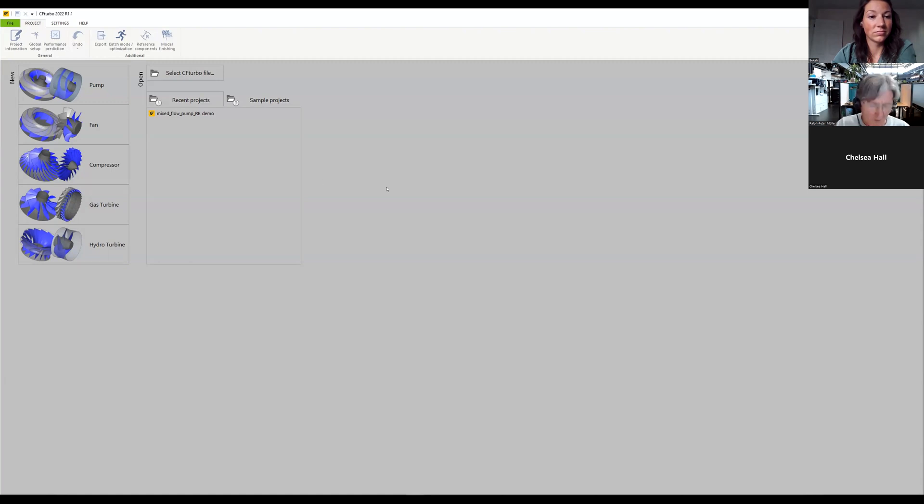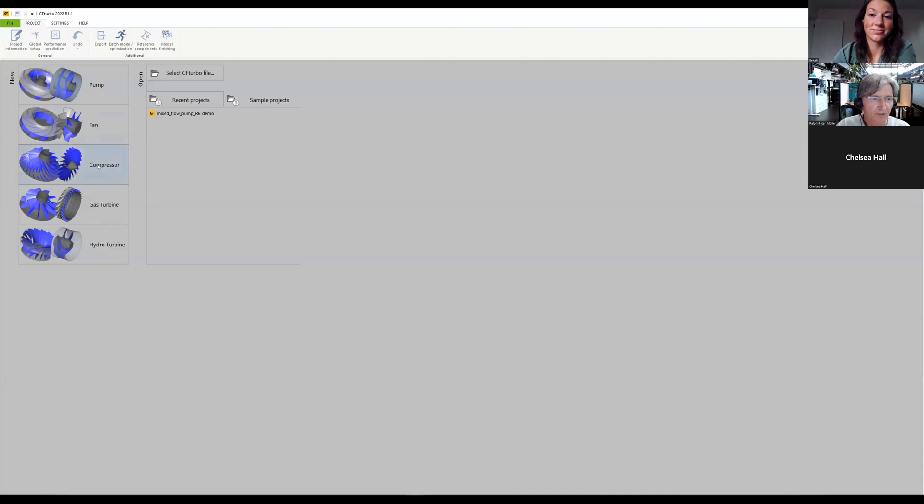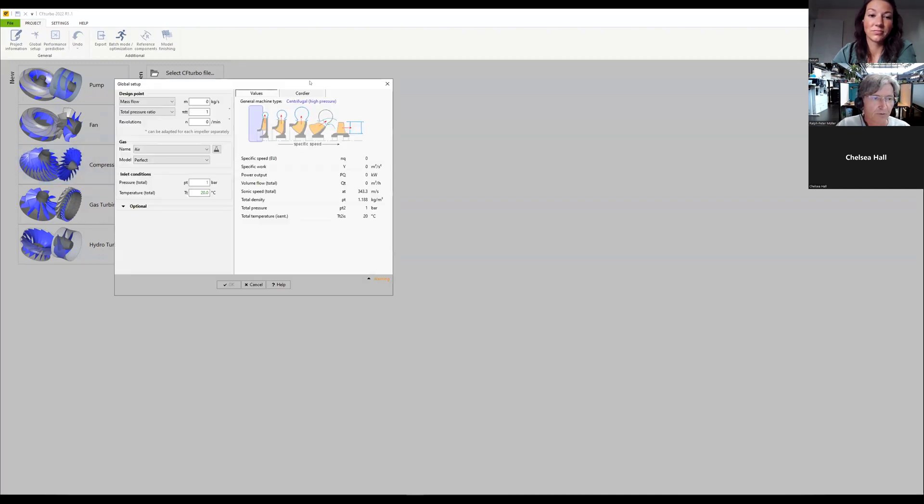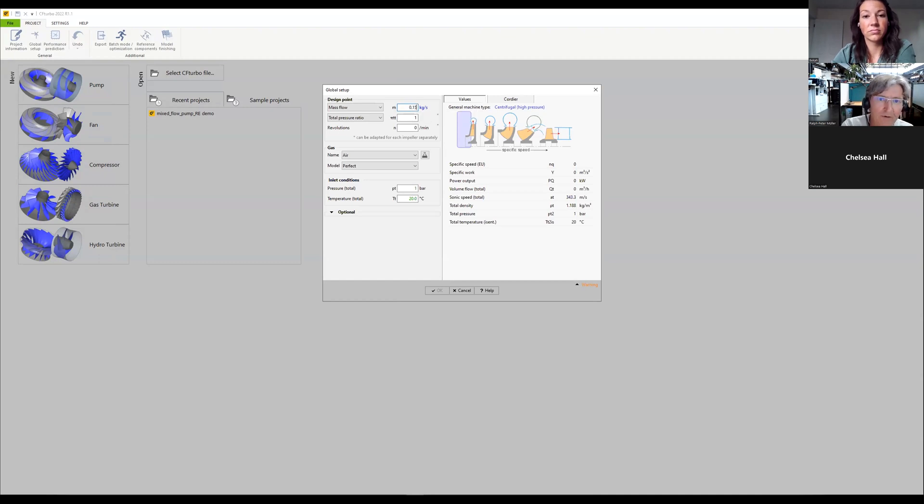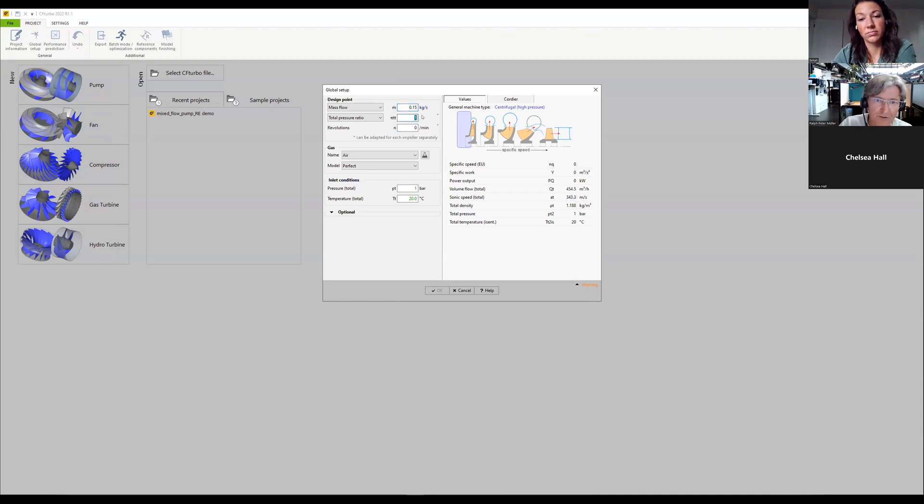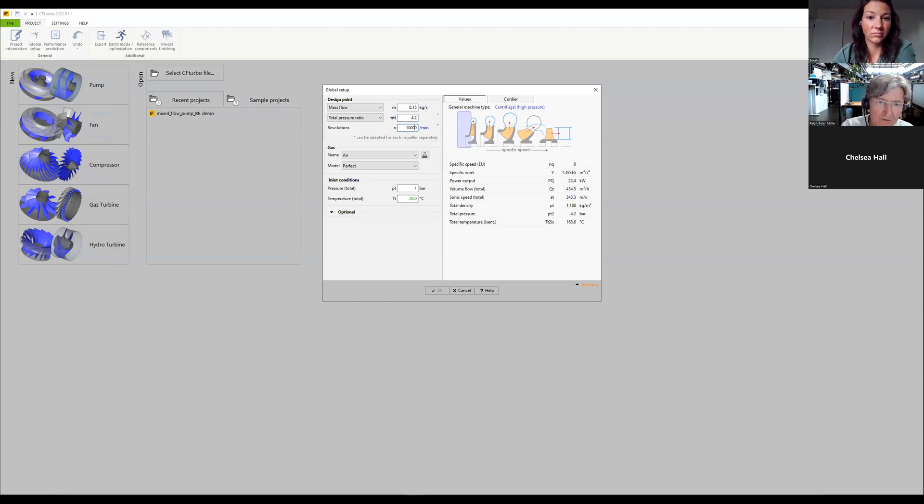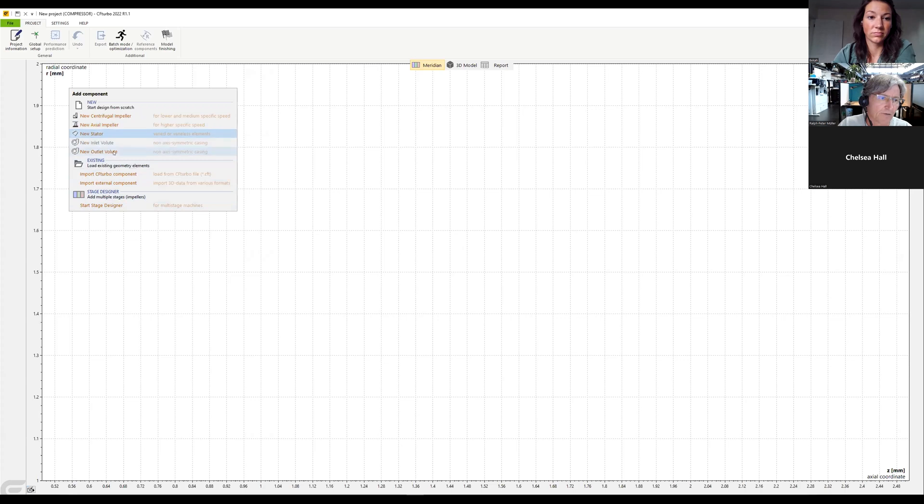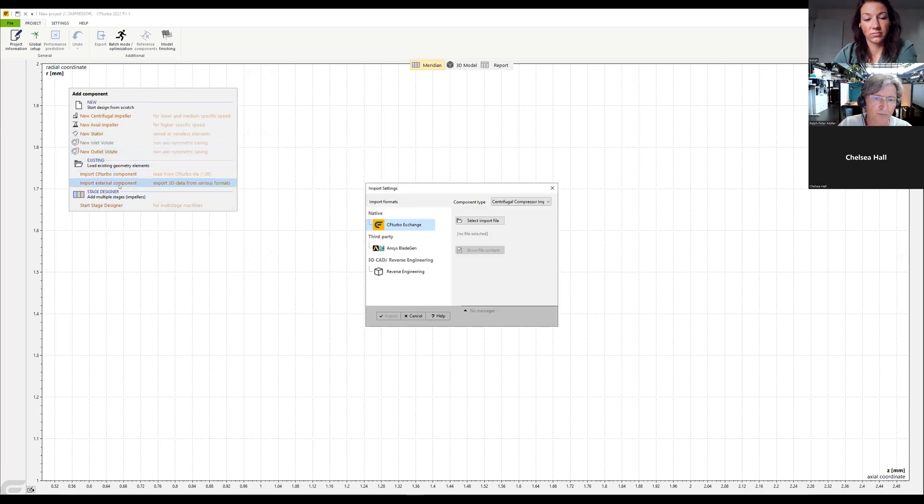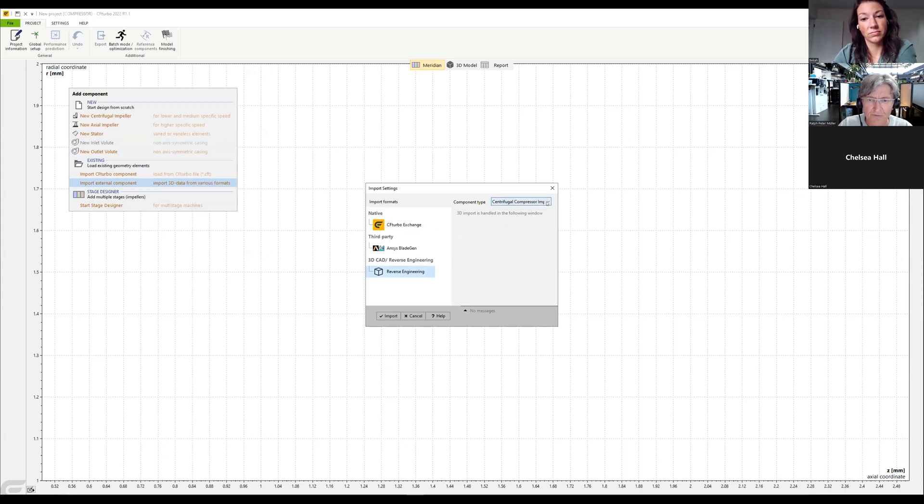Number two will be an unshrouded centrifugal compressor. I start here again from scratch with the operating point we need. This should be close by: pressure ratio 4.2 and rotational speed 100,000 RPM. We work with air for this demo case and import an external component - reverse engineering centrifugal compressor impeller.